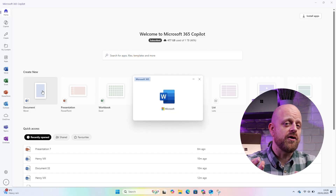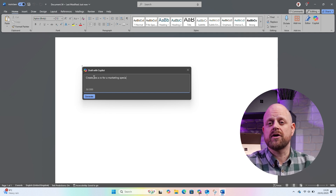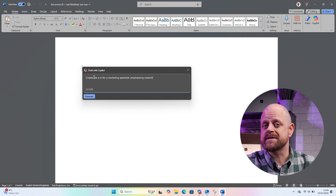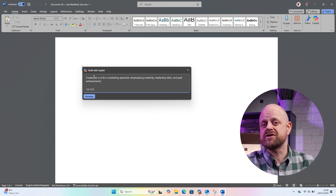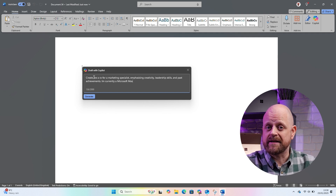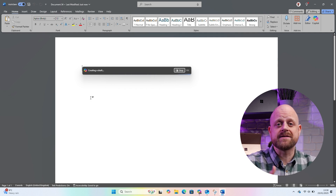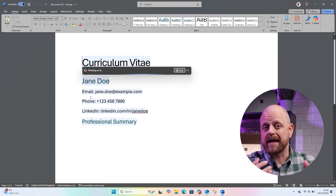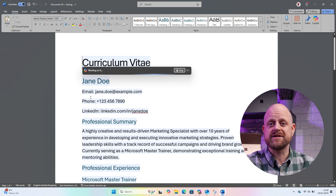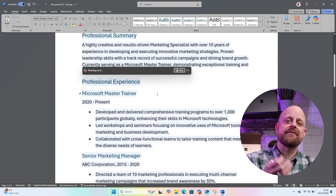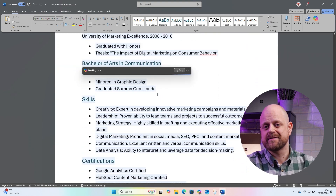Opening Word, I can simply click on the Copilot icon here and ask Copilot to create me a CV for a marketing specialist, emphasizing creativity, leadership skills, and past achievements. I'm currently a Microsoft Master Trainer from 2020 to present. AI in Word will now create me a CV to work from. I can then ask Copilot to format this however I want by simply asking it to format this to look more professional, meaning I have a great starting point for an eye-catching CV.